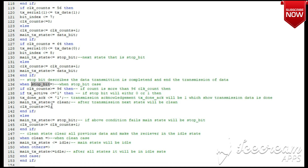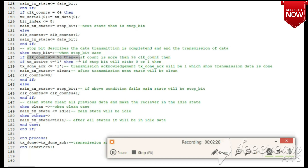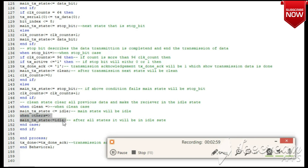In the stop bit state, it is similar to the start bit state. The last counter value is 96 — we check for the stop bit as well. When the stop bit is detected successfully, the transmission done acknowledge signal is made high, indicating 8 bits transmitted successfully. The state then changes to clean state. Clean state assigns the next state as idle, meaning the UART is ready to transmit the next byte of data. For all other conditions, the state defaults to idle.